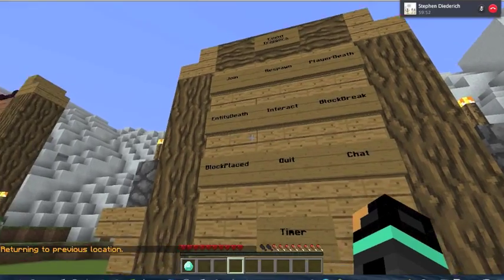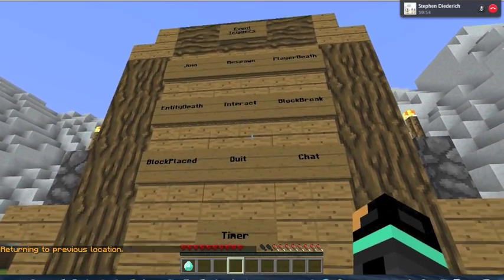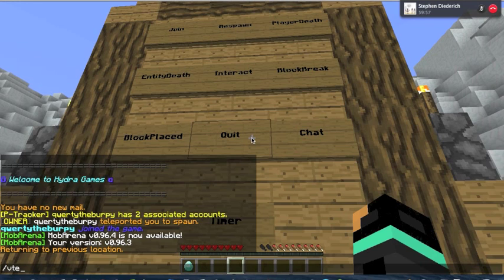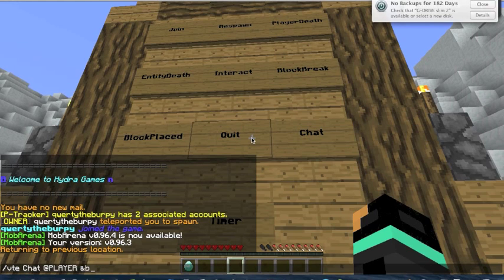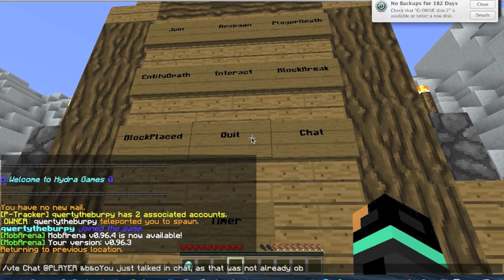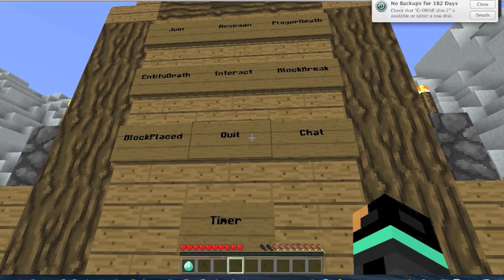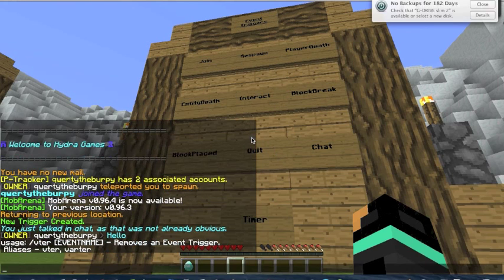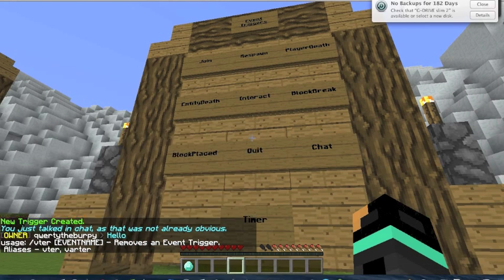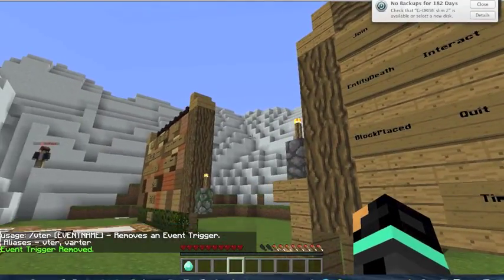I'll demonstrate one more — how about chat? VTE, that's the event, chat. The script line — how about we give the message saying 'you just talked in chat, as that was not already obvious.' I'm going to say hello in chat, and it gives me that message. And to remove the event trigger, you can just do VTE R and then the name of the trigger you want to reset.